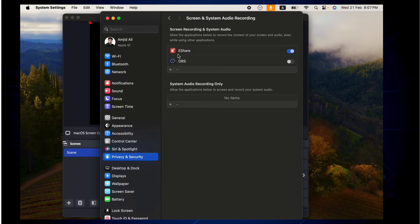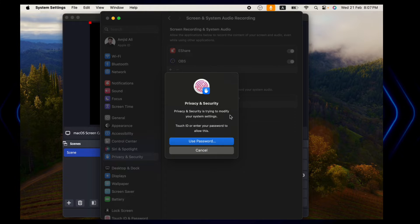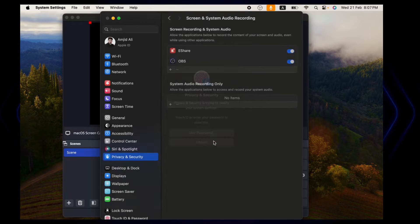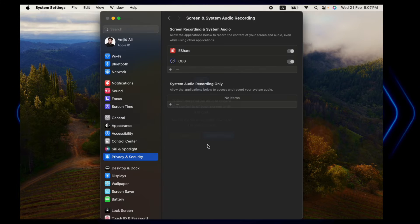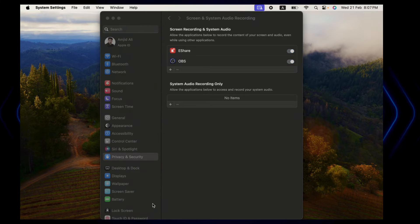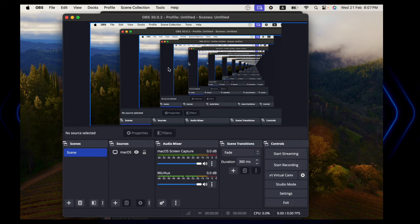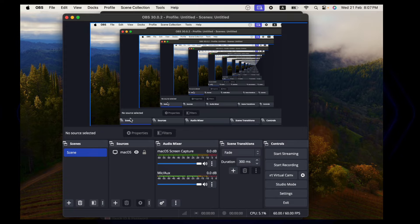So we'll simply enable this, we'll quit and reopen OBS Studio. Now you can see here it has started capturing the screen.